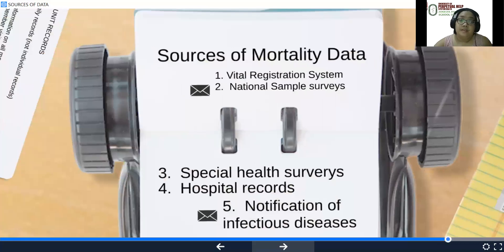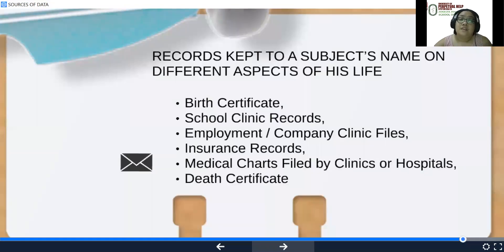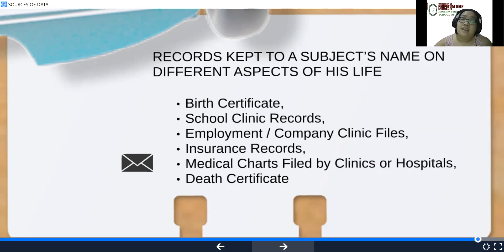Mortality data sources would be your vital registration system, national sample surveys, special health surveys, hospital records, and notification of infectious diseases. Records kept to a subject's name on different aspects of his life — these are sensitive data that you should protect — include birth certificates, school records, employment insurance records, medical charts, and death certificates.